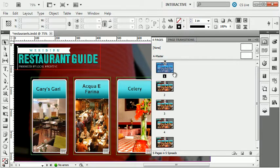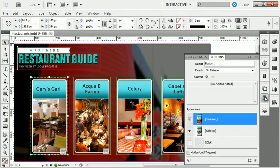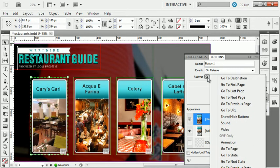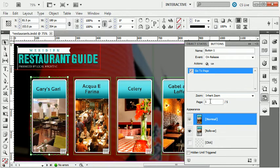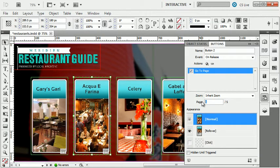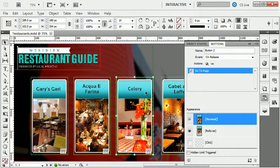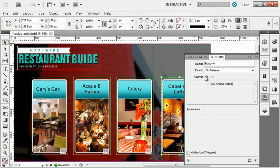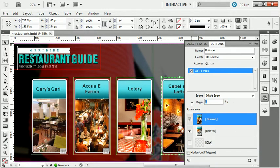My final piece is telling each button which page to go to. I'm going to click on a button, go to my Buttons panel, and add an action by clicking the plus button. There are a number of actions — I can take the user to a different URL or play an animation — but in this case I want this to go to a page. So I'll choose Go to Page, and this button is going to go to page two. I'll click the next button, go to page three; the third button, go to page four; and the final button, go to page five.